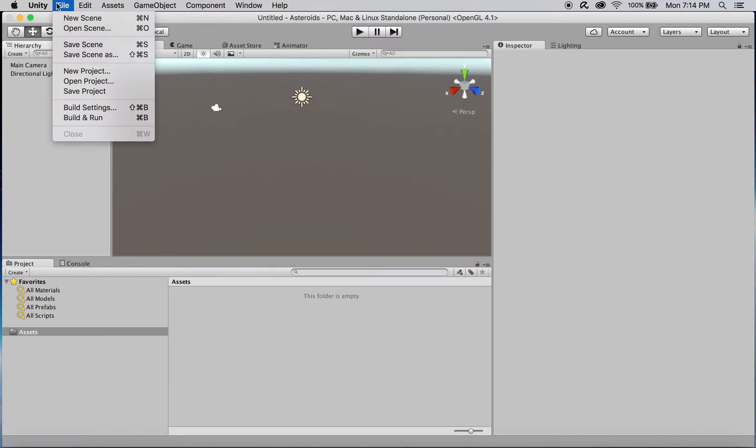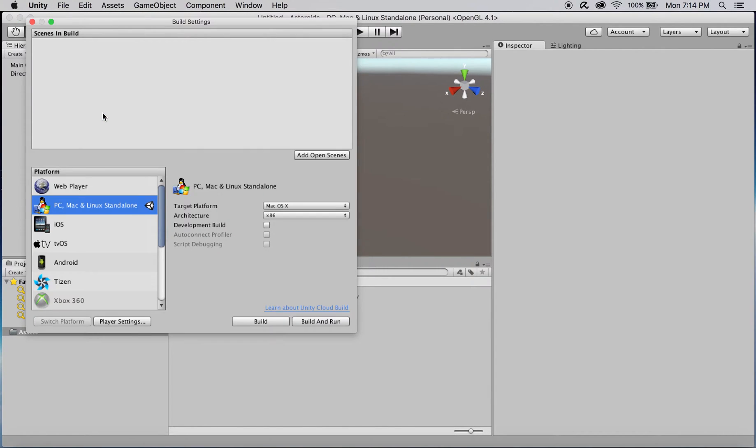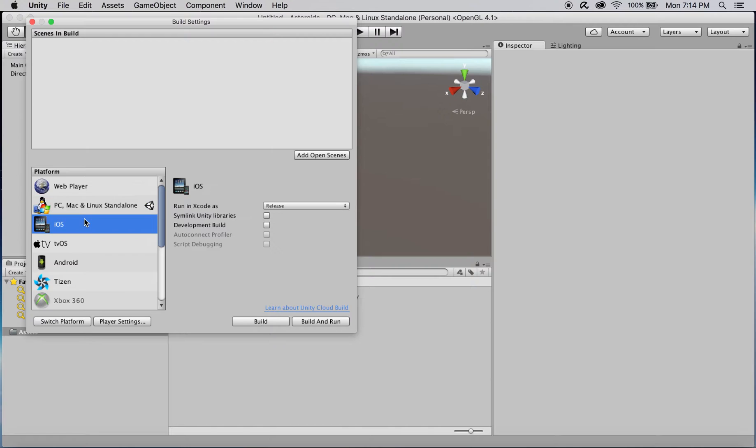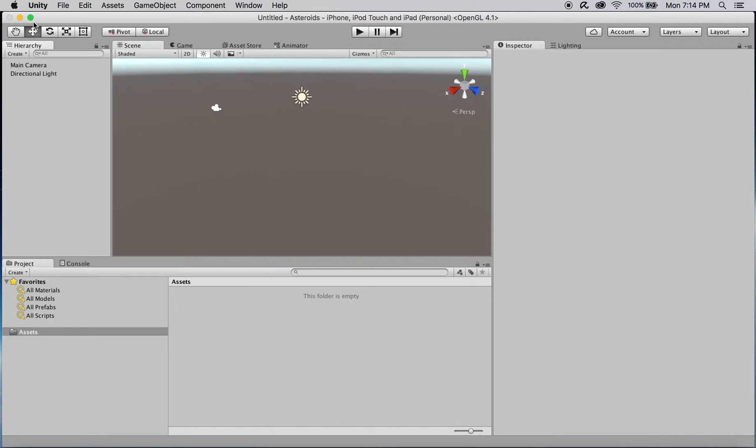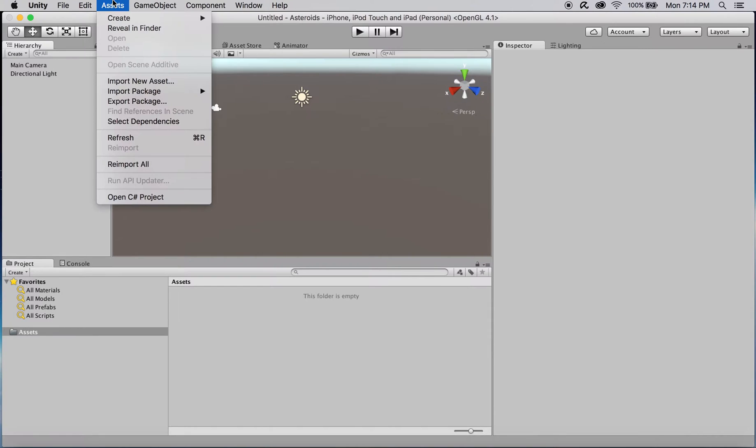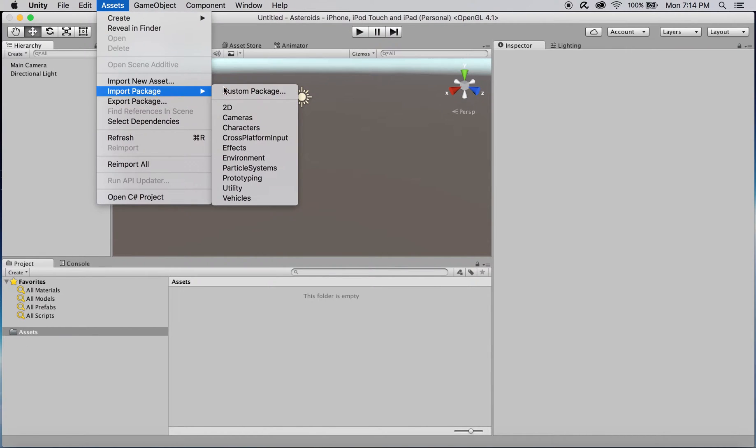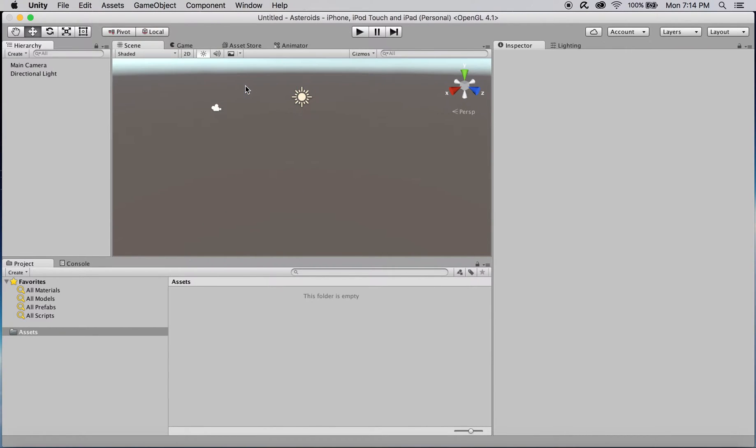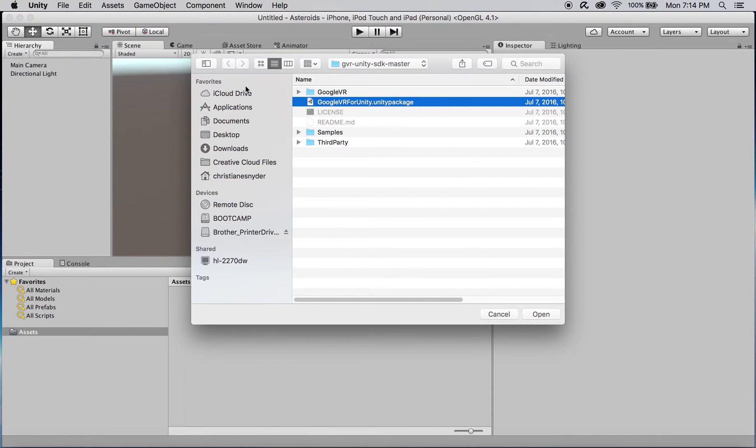After creating a new Unity project, the first thing I'm going to do is switch the build platform to iOS. I'll then import the Google VR Unity package. If you don't already have this, you can download it from the link provided in the description below.